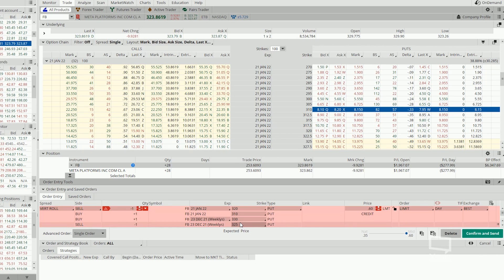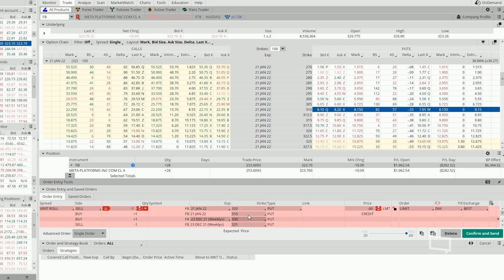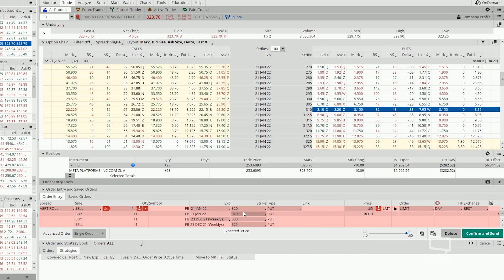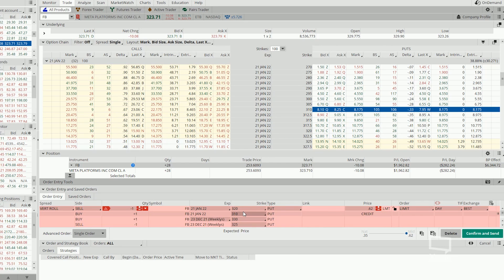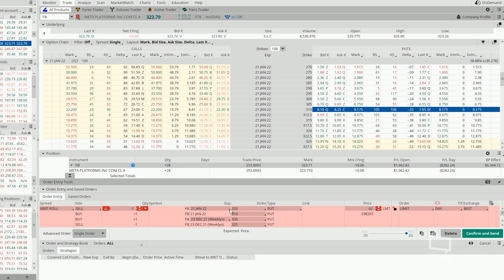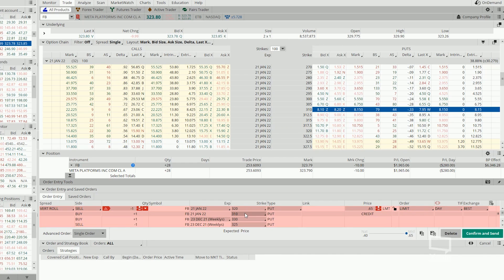What we have done over here is to widen out the spread of our bull put spread. Now, currently, it is a $10 spread, 320 minus 310. That gives you a difference of $10.